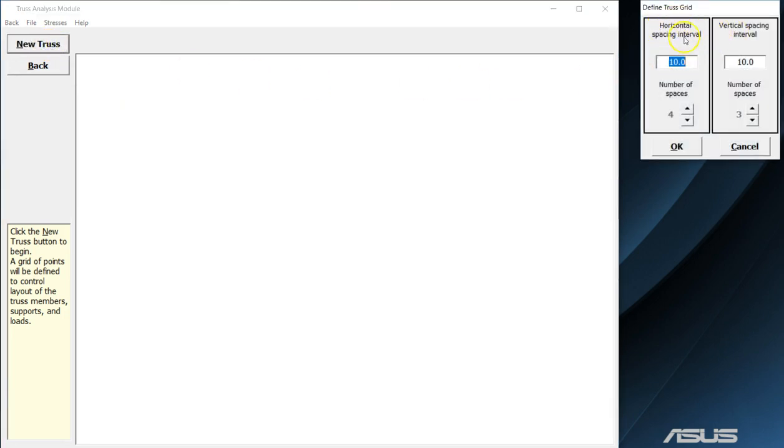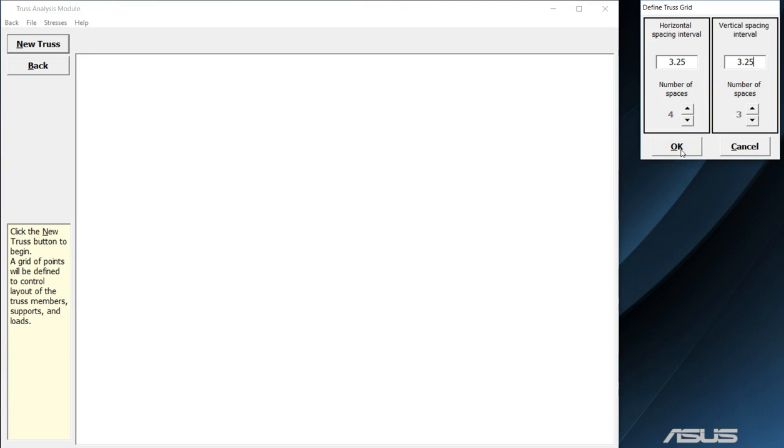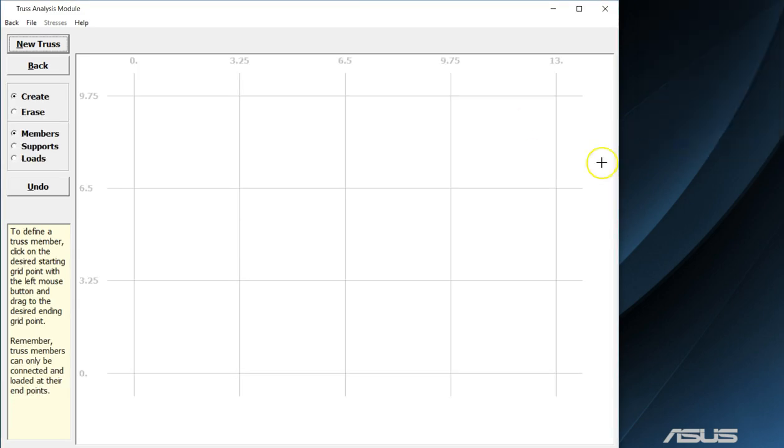The first thing that it's going to ask you is to set up the grid spacing. For this particular example we are going to use a grid spacing of 3.25 inches in the x direction and 3.25 inches in the y direction. Down here you can set up the number of grid spaces that you would like in each of the x and y directions. When you are happy with your selections simply press the ok button in order to generate your grid.